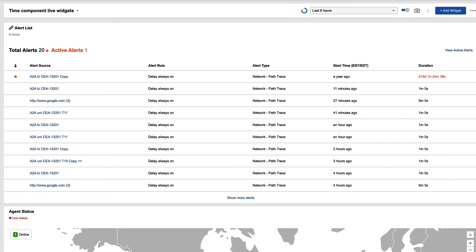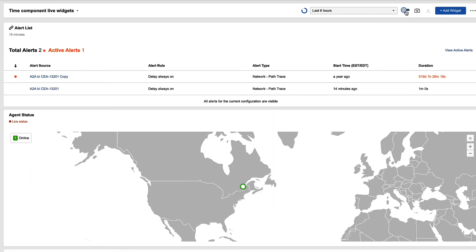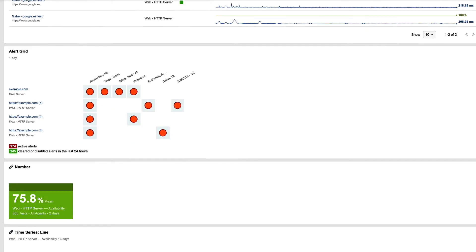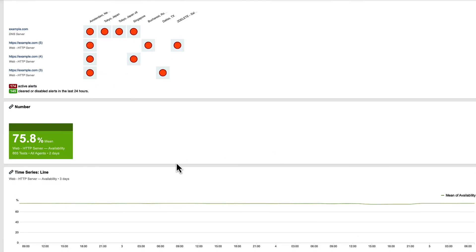If I scroll back up and I turn that off, the dashboard refreshes, and we're now allowing the widgets themselves to define what time period they look at. So if I scroll back down to that same widget, you'll now notice it's set back to two days. So this is a really great way of quickly pivoting all of your widgets to a specific time period and then allowing them to go back.